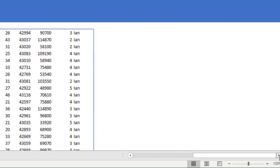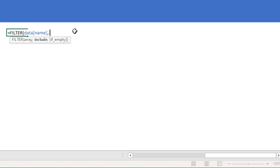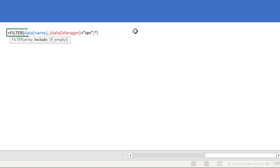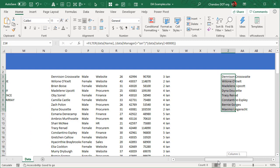If I want to find all employees reporting to Ian AND making more than $80,000, I can write: FILTER(data[Name], (data[Manager]="Ian") * (data[Salary]>80000)). When you have multiple conditions, wrap each in brackets and multiply them — the asterisk acts as AND logic, requiring both Ian as manager and salary greater than $80,000.